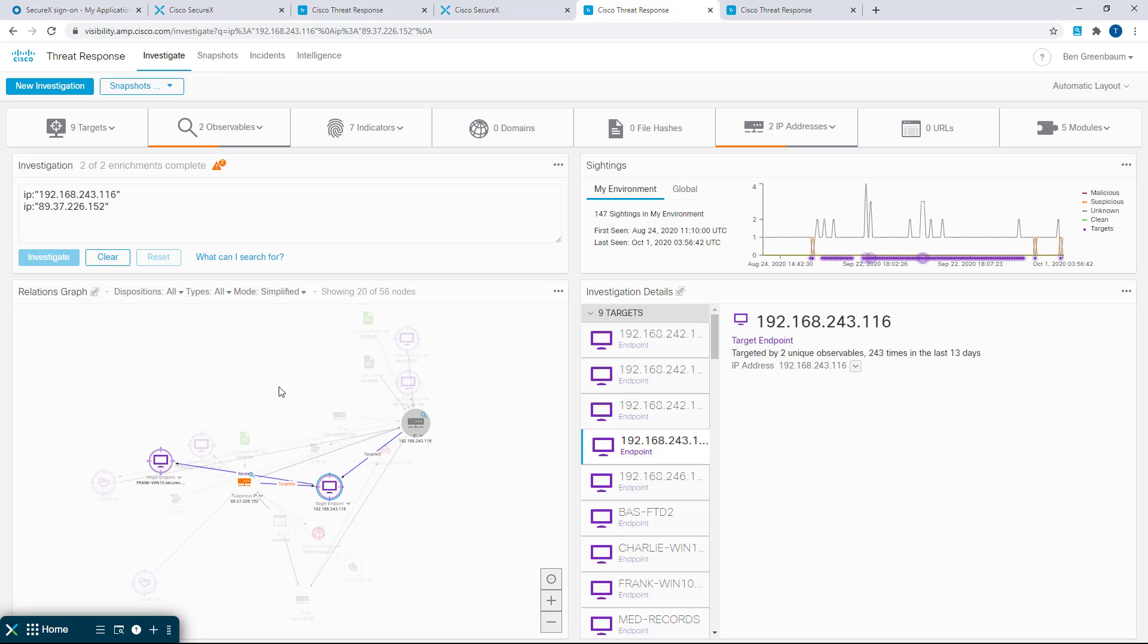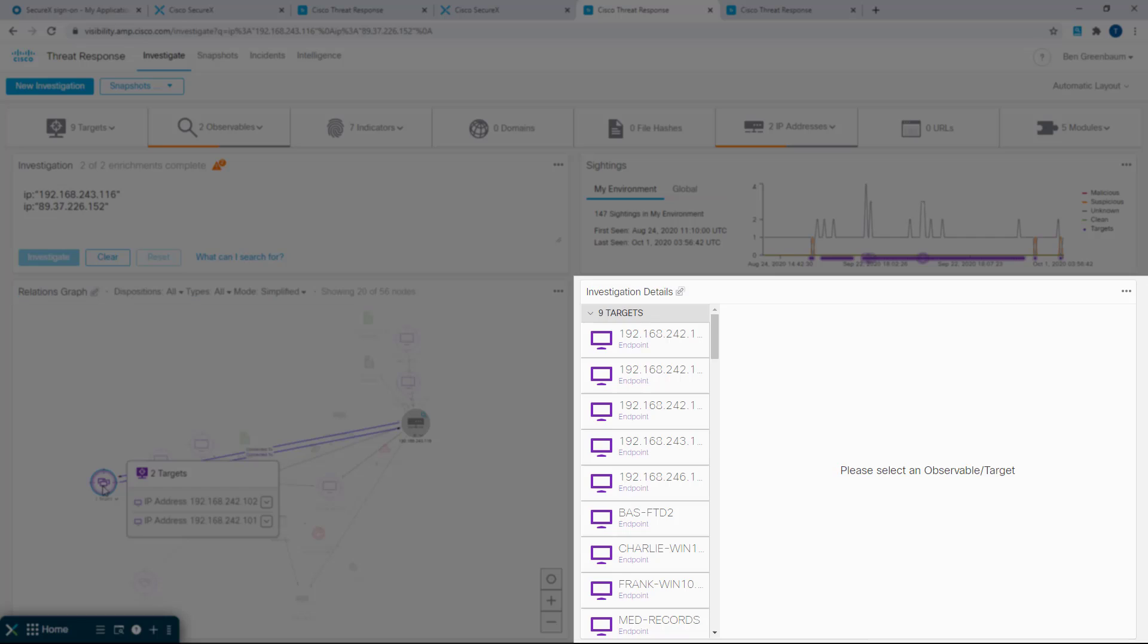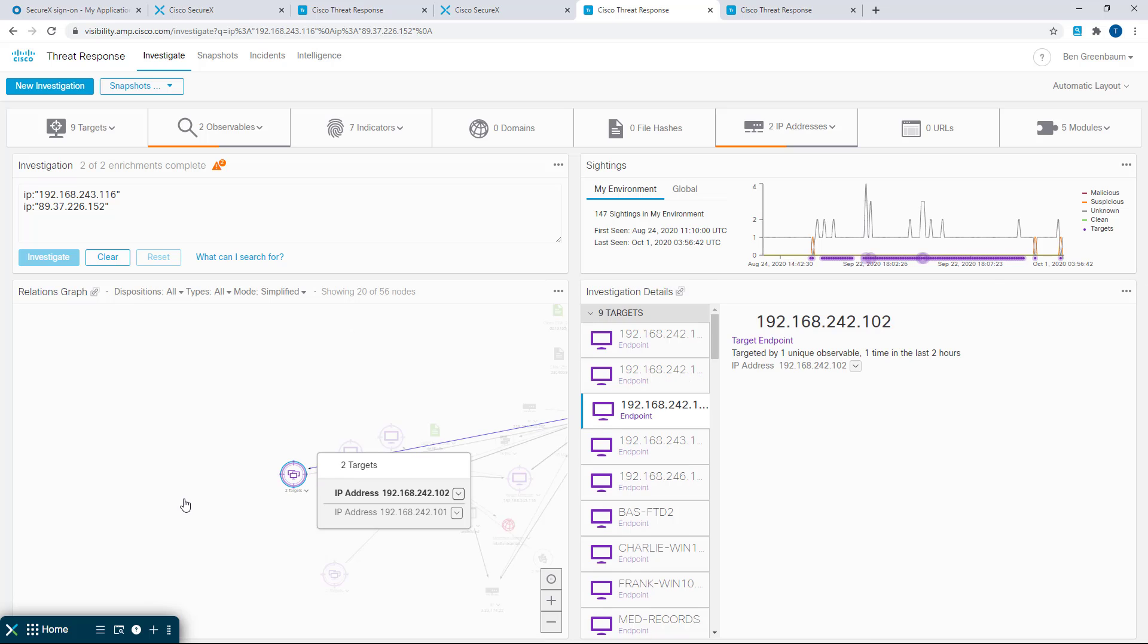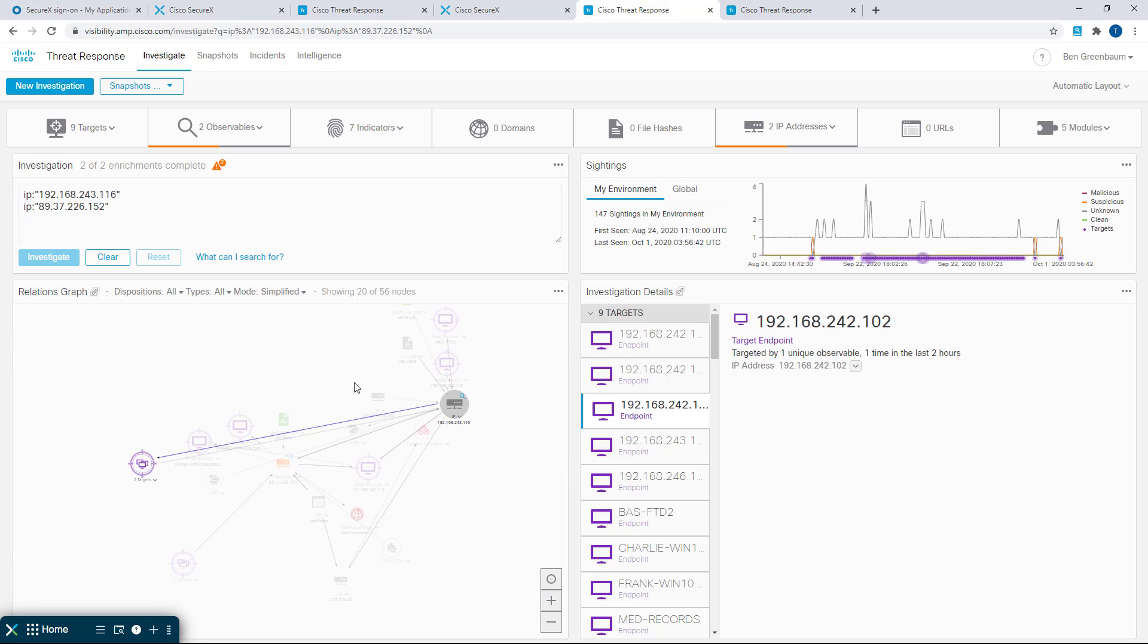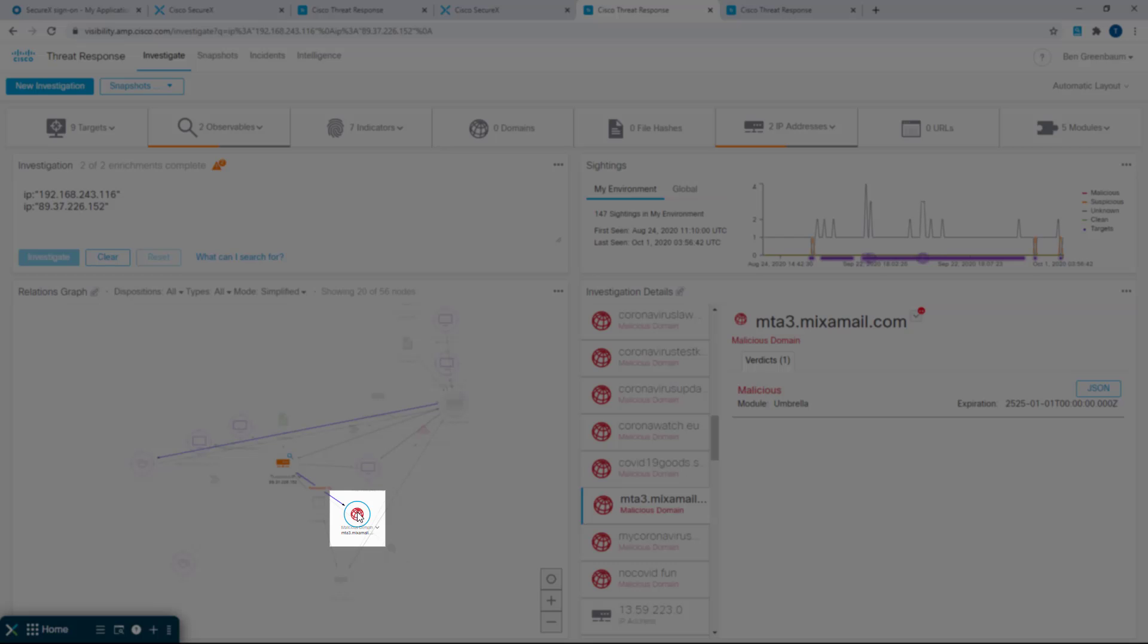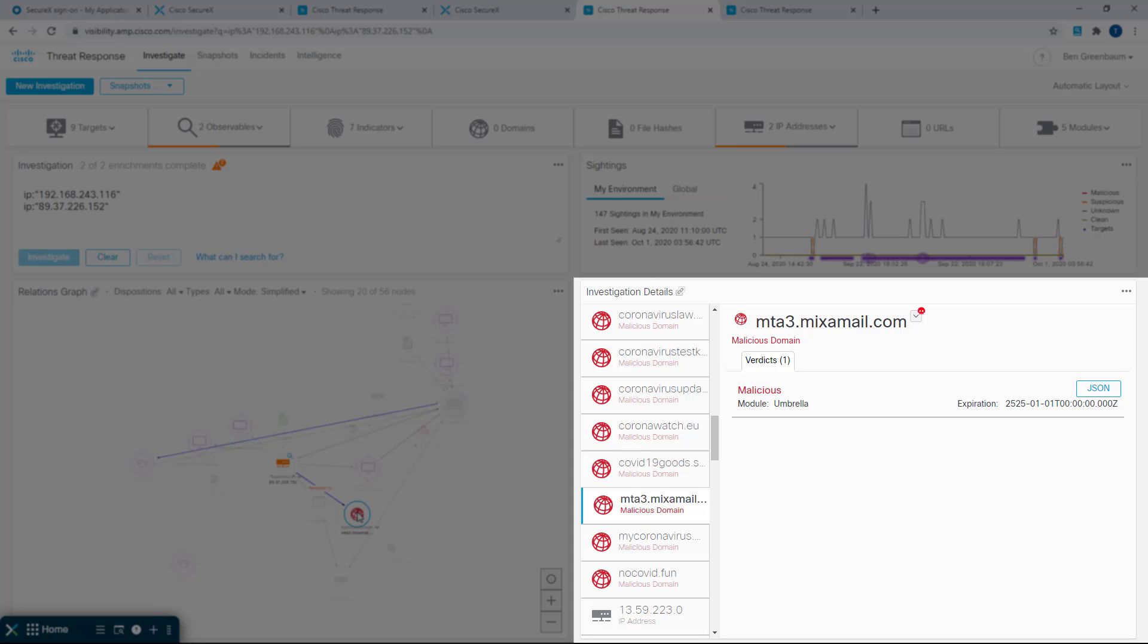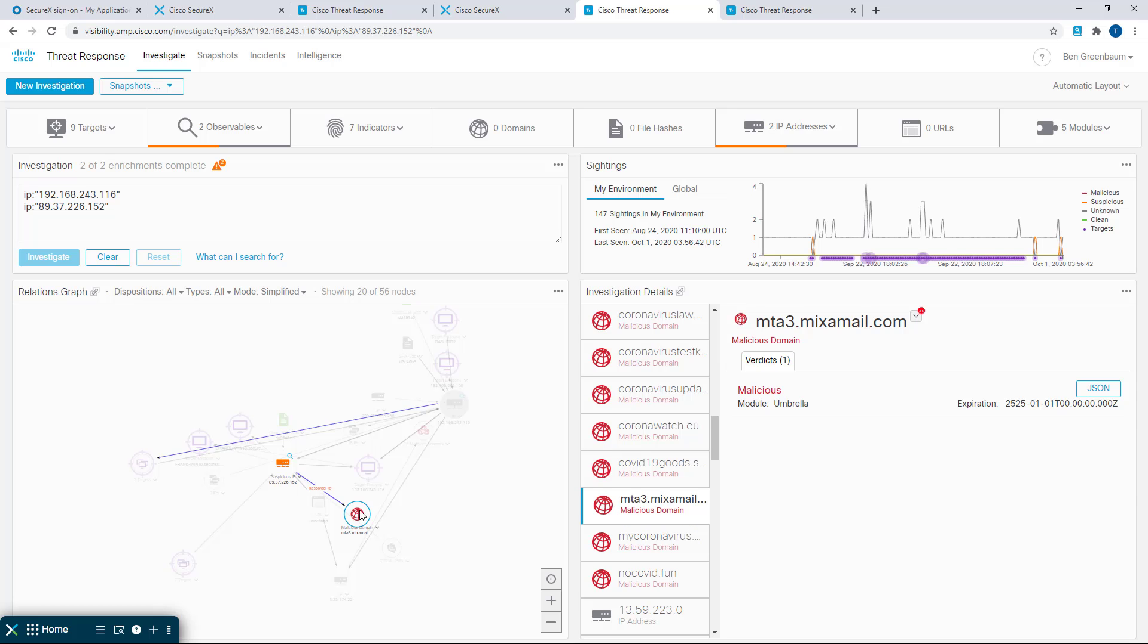You also may have noticed that as I clicked things around over here in the relations graph, what was highlighted in the panel on the right changed. And this is called panel syncing, and it's another one of the new features introduced in the 1.58 release. Everything that I click over here on the left becomes the focus of the investigation details panel on the right.